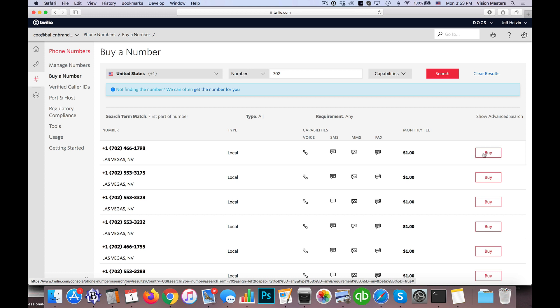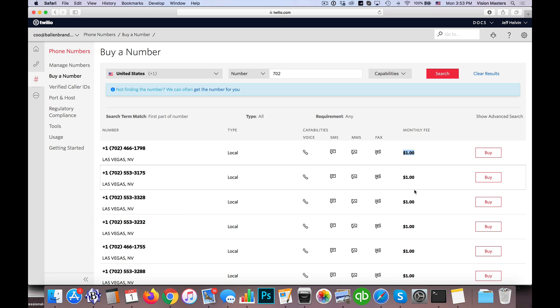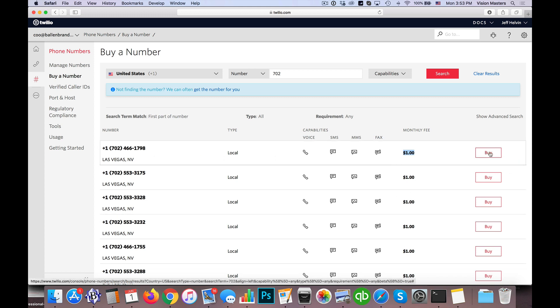And then it'll actually give me numbers that are available with my area code. So I'm going to buy one of those numbers. Now you'll see it says monthly fee is $1. So again, this is where that usage comes in. Of that $20, it's going to deduct $1 every month for each phone number that you have purchased. In this case, you only need the one phone number. So I would click buy on this number.